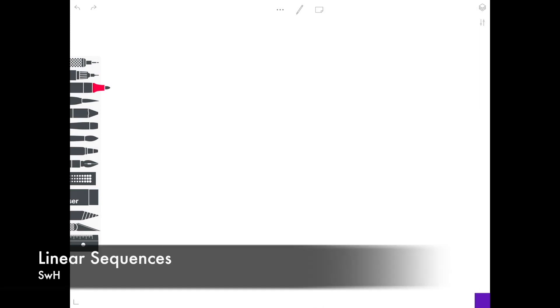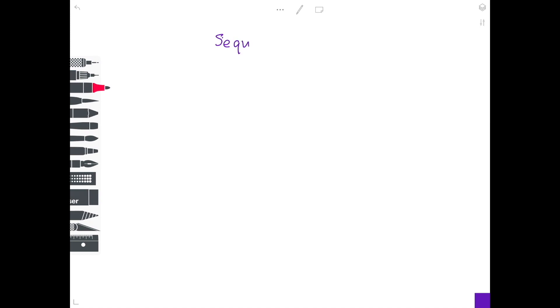Hi guys, back today with another Math GCSE and iGCSE video and it's all to do with linear sequences. Martin's mum Lesley is back to help and she's going to talk us through this topic. Hi, this is Lesley here. Today we're going to talk about sequences.